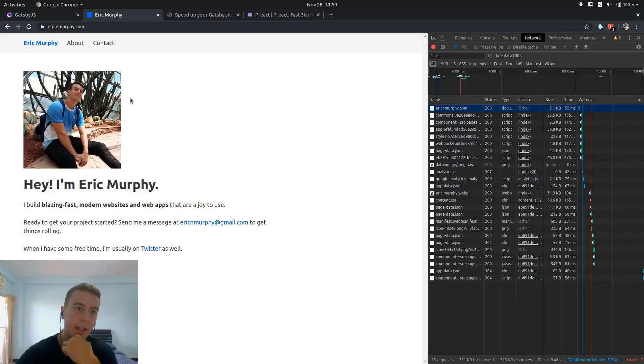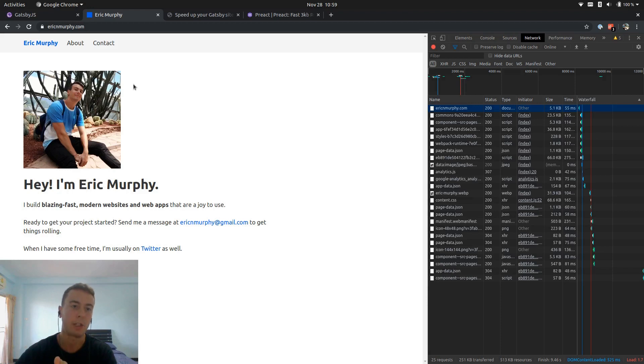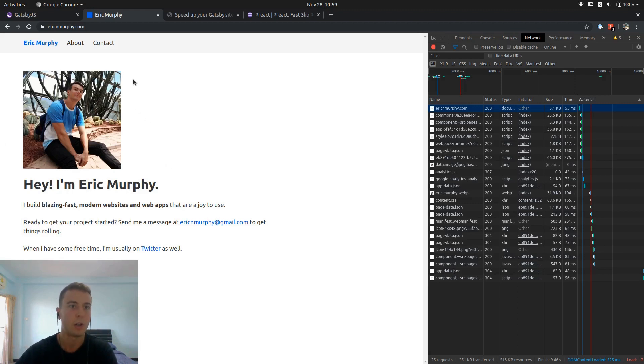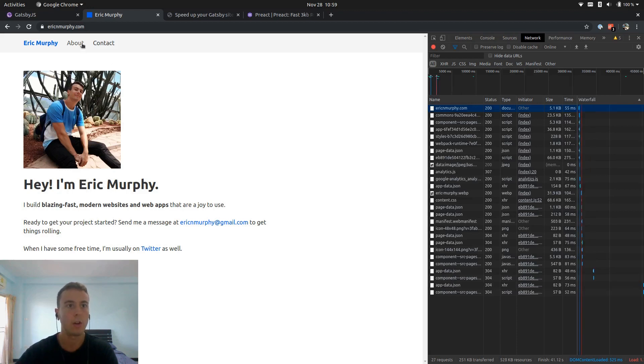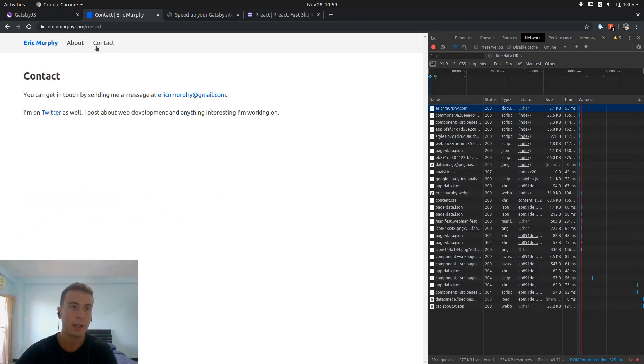The reason for that is Gatsby actually loads in a lot of JavaScript when you first run it. So I got to explain the idea behind Gatsby right here. What Gatsby does is it takes your static site and basically turns it into a single page application. So since it's a single page application now, you can click around to about, contact, and everything loads super quickly.